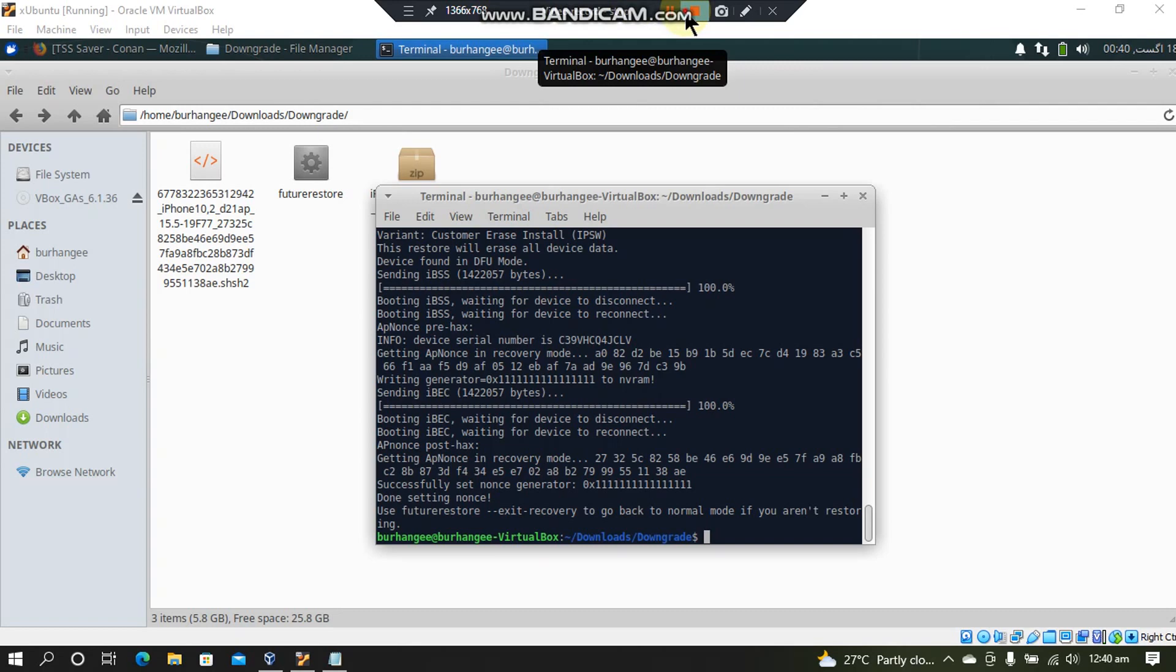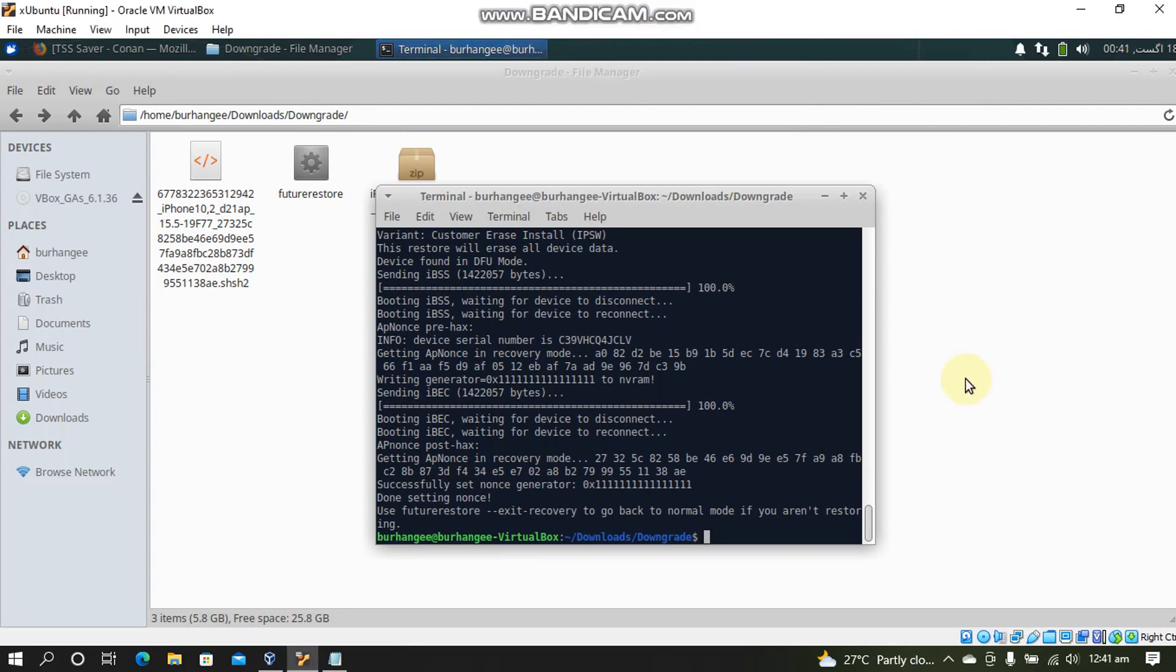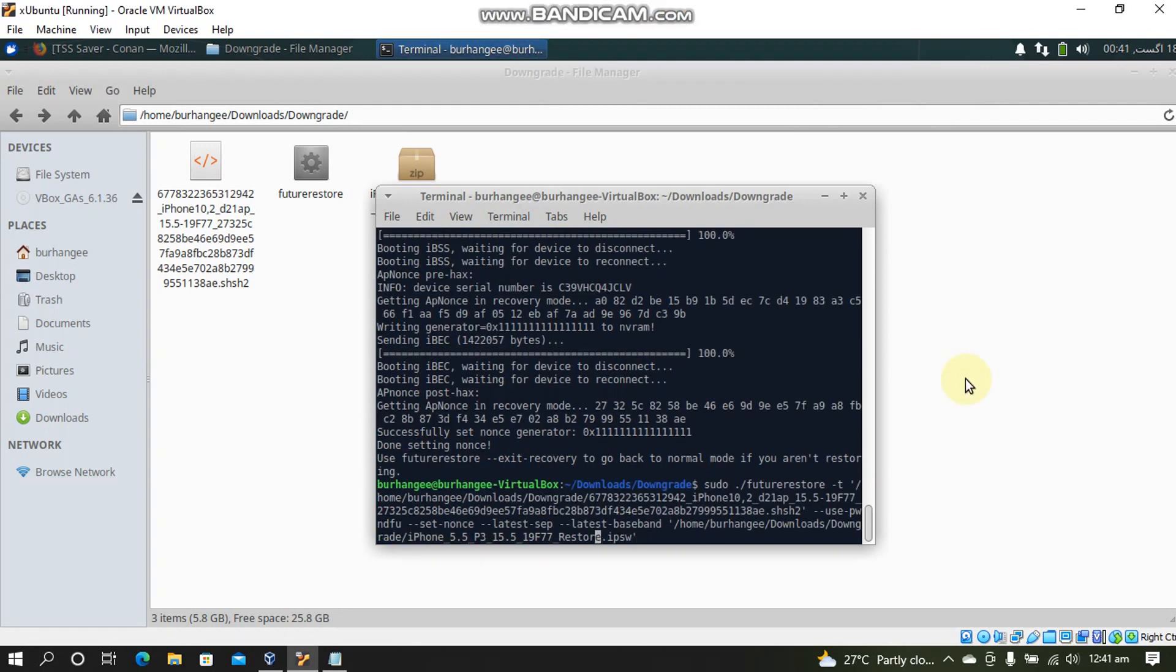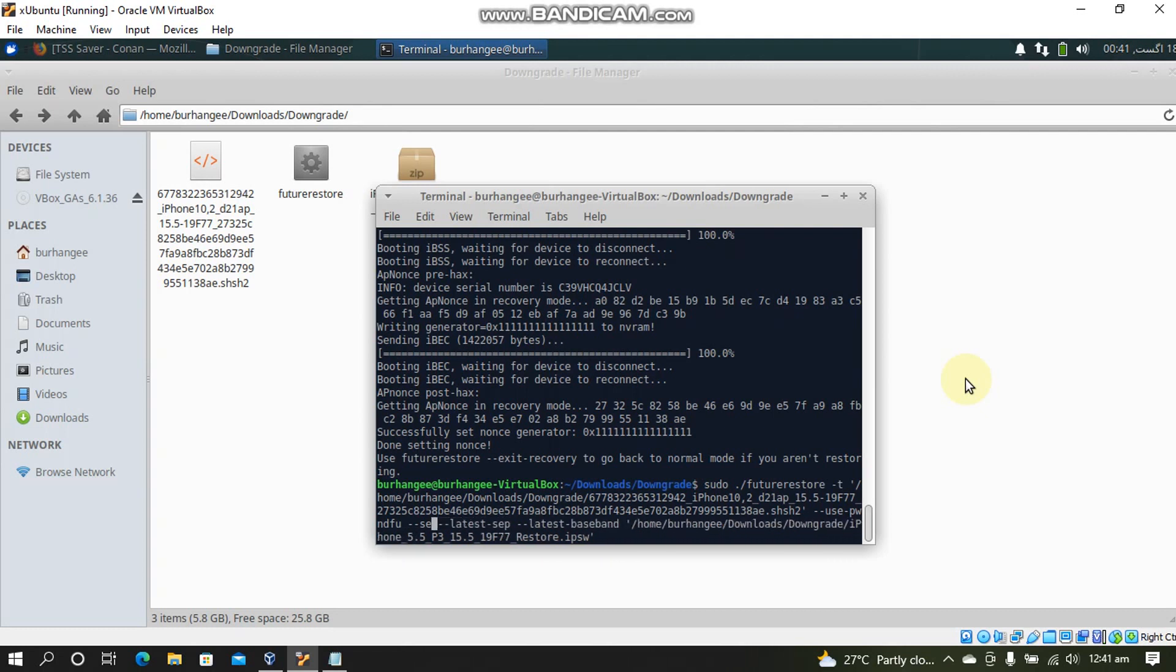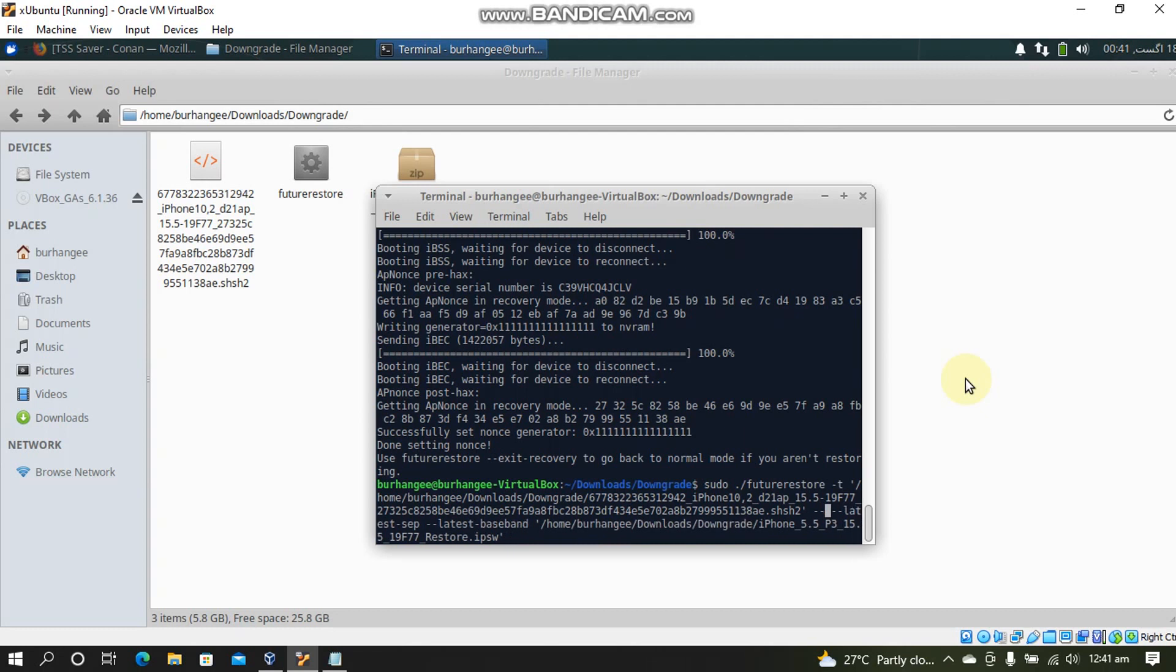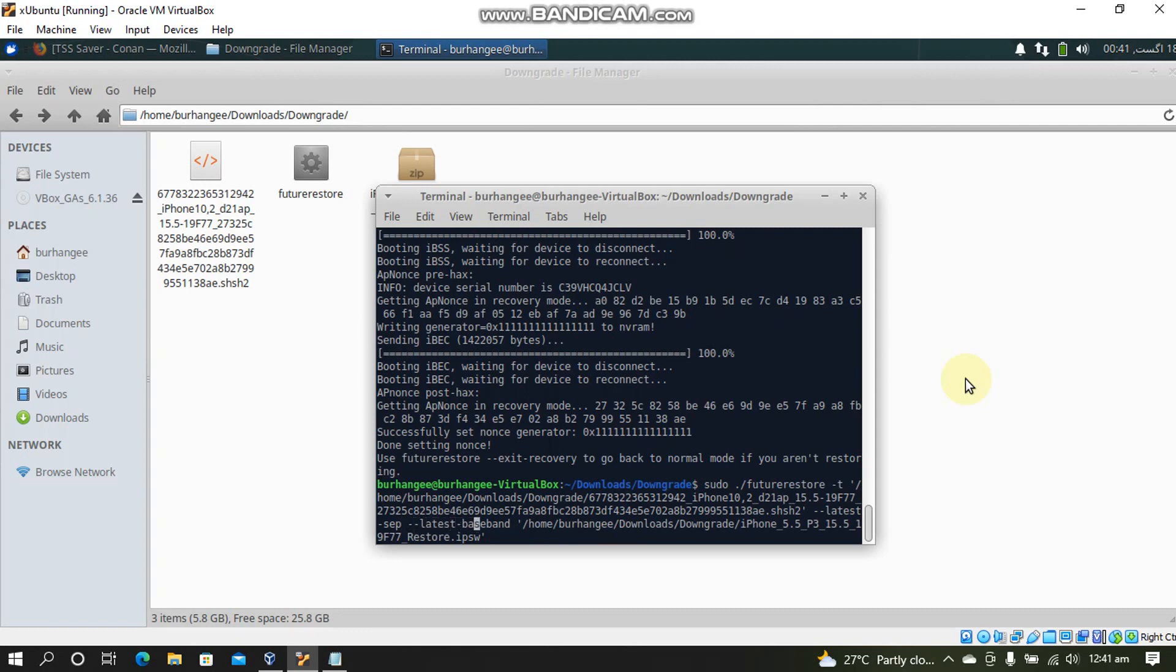Now we will start the restore process. Now press the up arrow and you will have to simply remove the set nonce and use pwn dfu. Just remove set-nonce and pwn-dfu and leave latest-sep latest-baseband and the IPSW and press enter.